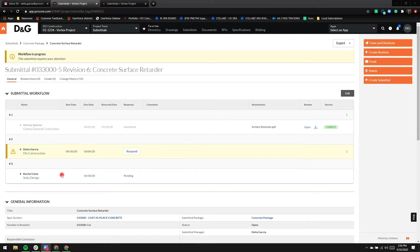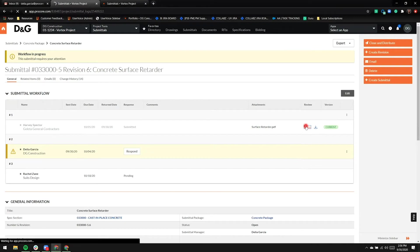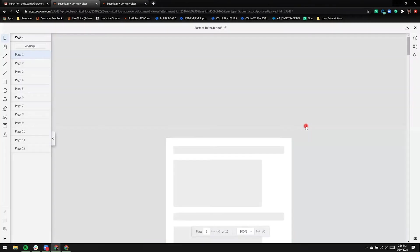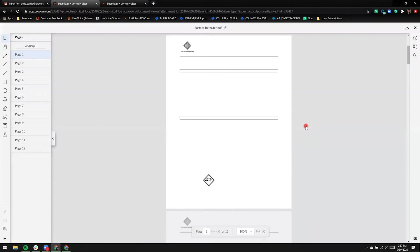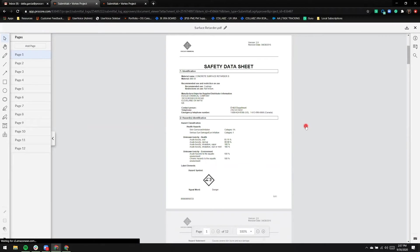I have two options to view the attachment. I can either download or click open to get dropped off into the viewer. In this case, because I want to mark up the attachment within Procore, we're going to click open.